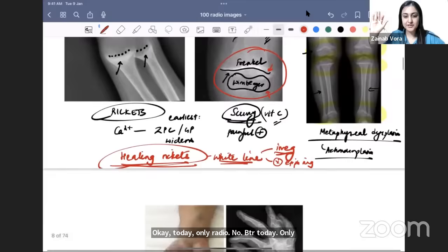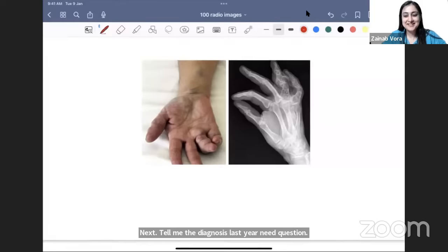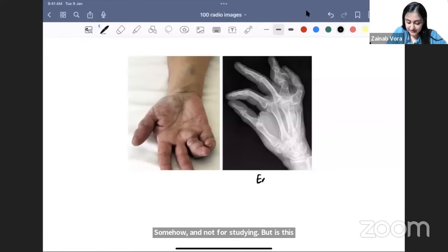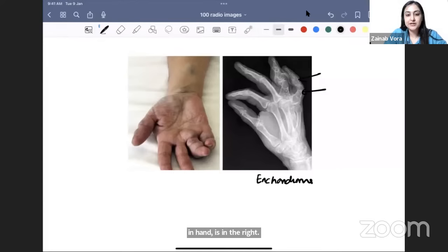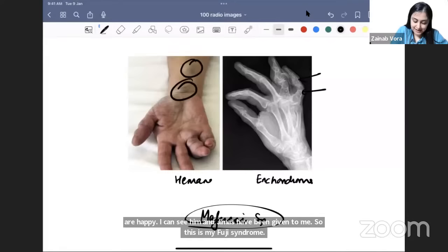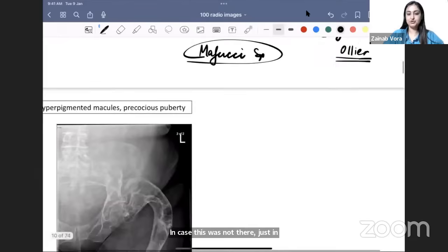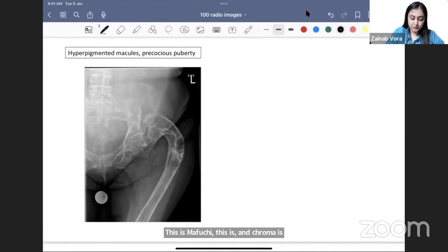Next: hand tumor — seeing multiple tumors of the short tubular bones of the hand points to enchondroma. But here there is a syndrome: hemangiomas have also been given, so this is Maffucci syndrome — enchondroma plus hemangiomas. If only enchondroma without hemangiomas, it's Ollier's disease.